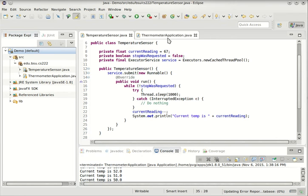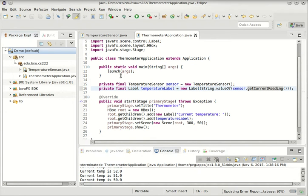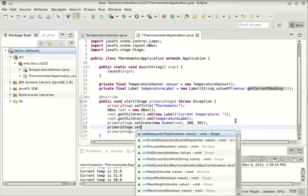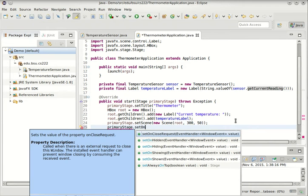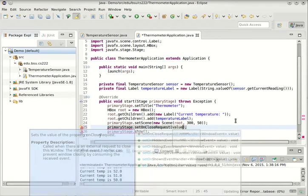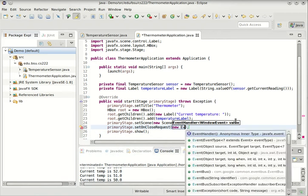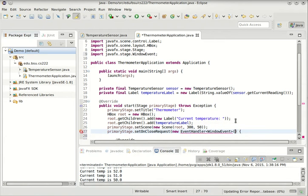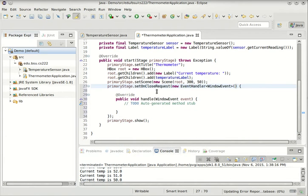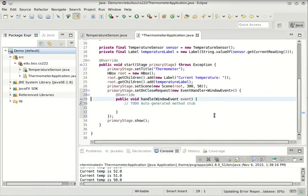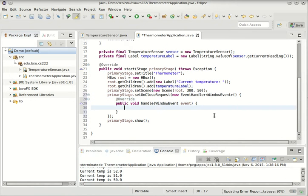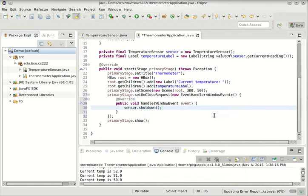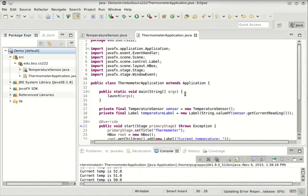So now, in thermometer application, we want to detect when the window is closed. So we can do that in JavaFX this way. Take the primary stage and set onCloseRequest. And that can be a new event handler, and again I'll use anonymous inner class for this. And so when that request comes in, we will simply shut down the sensor.